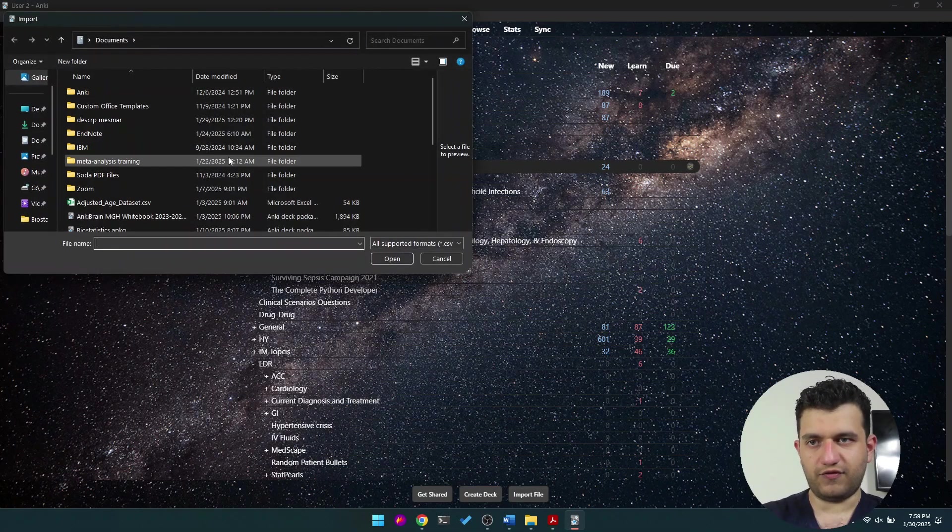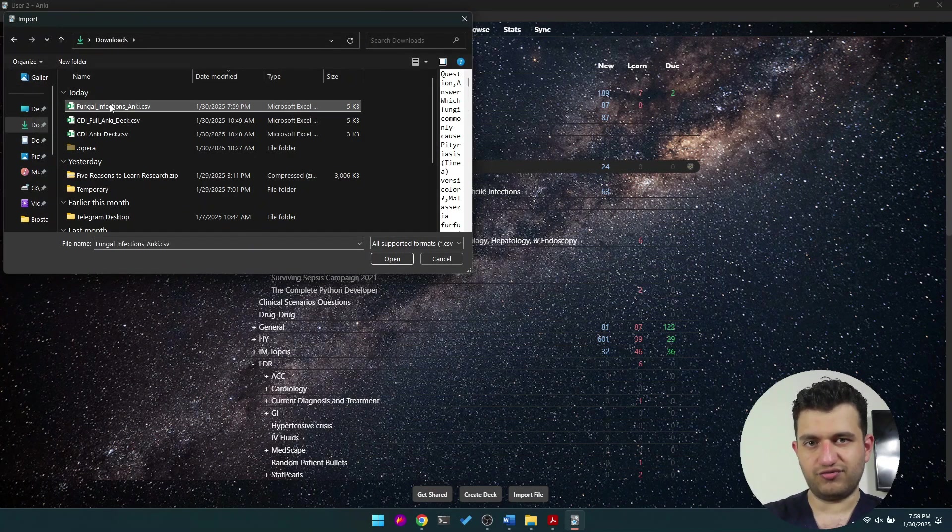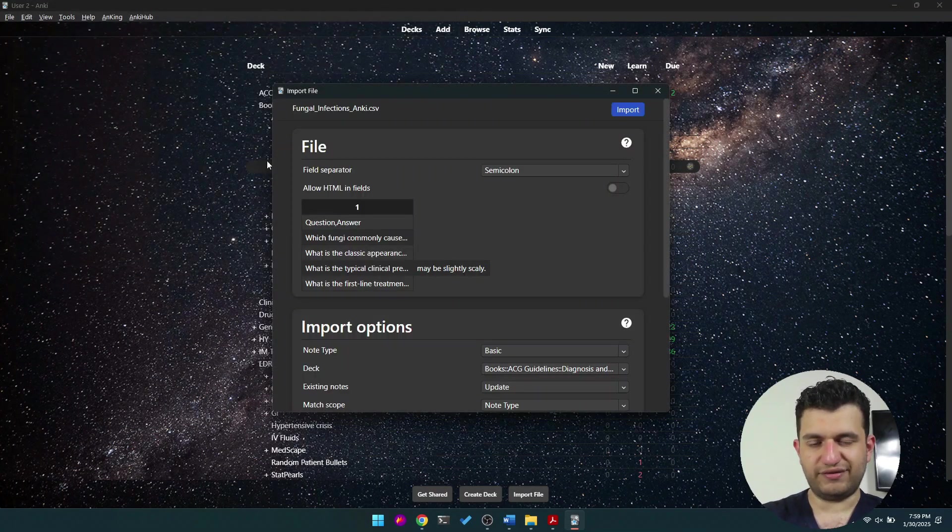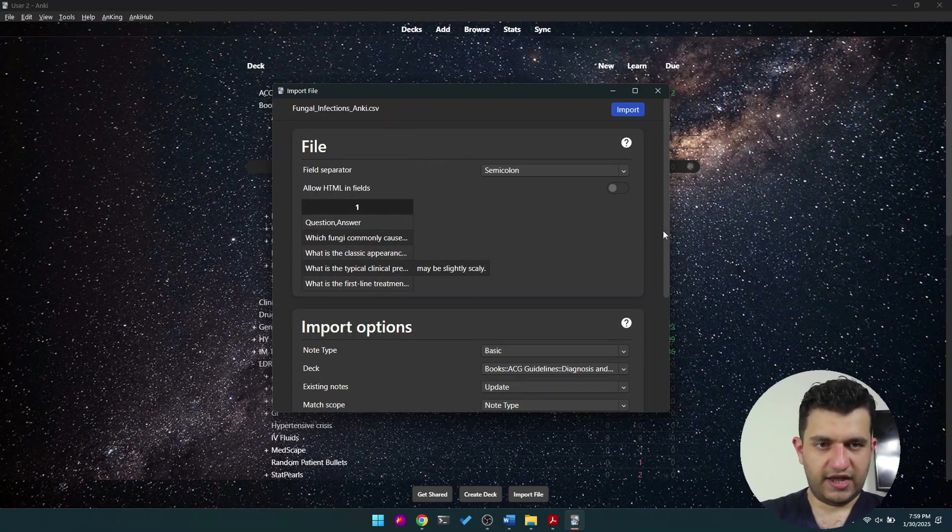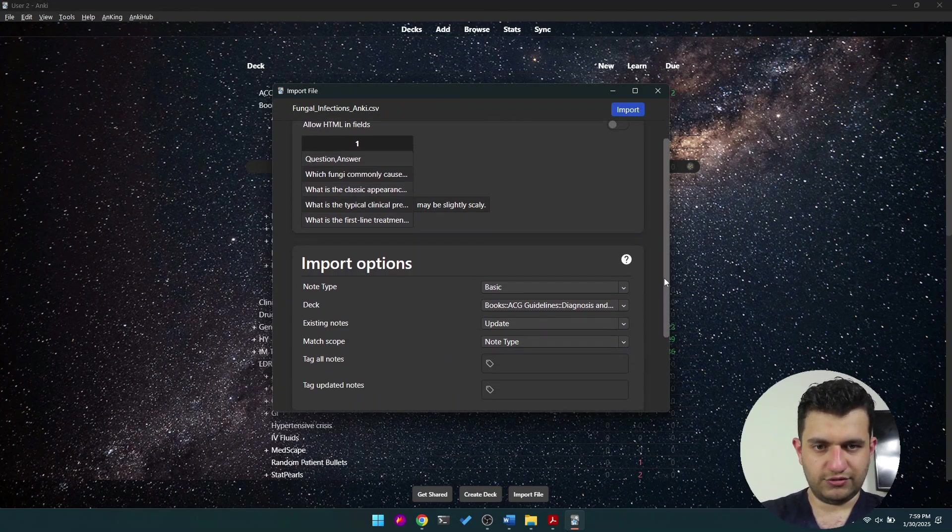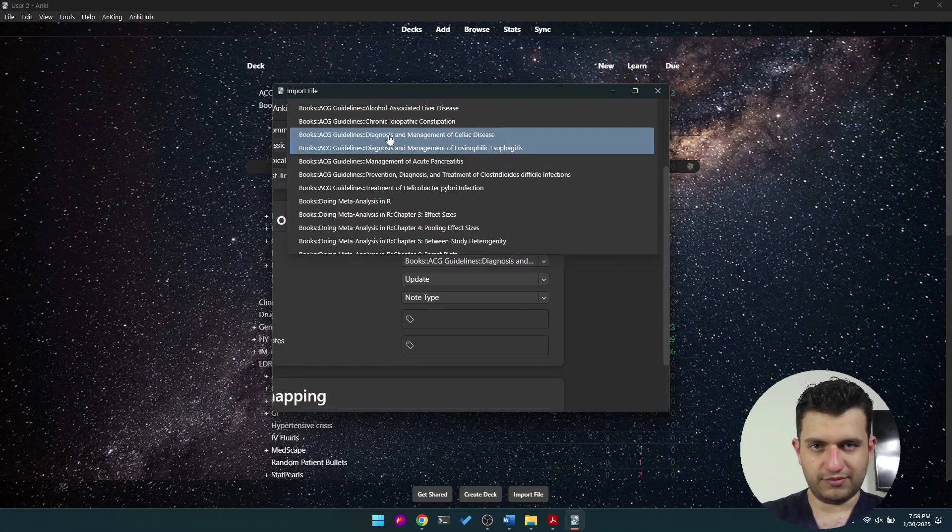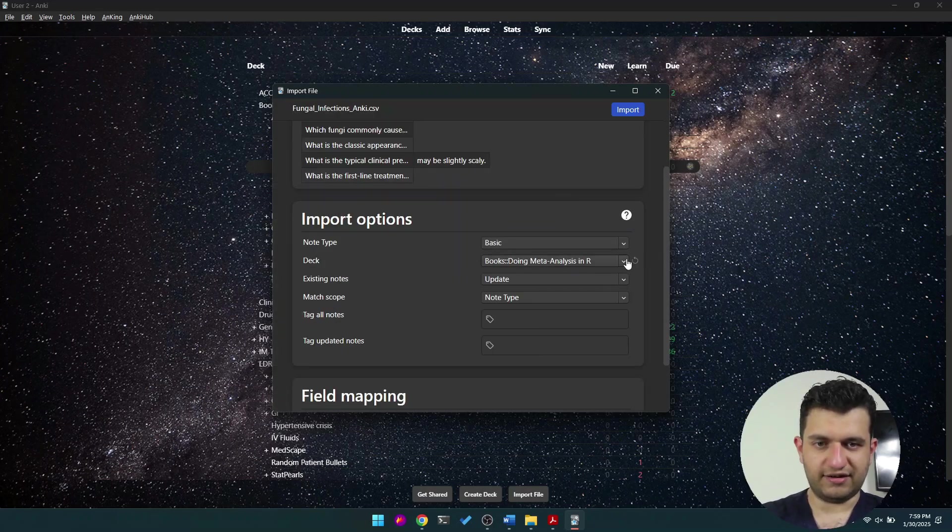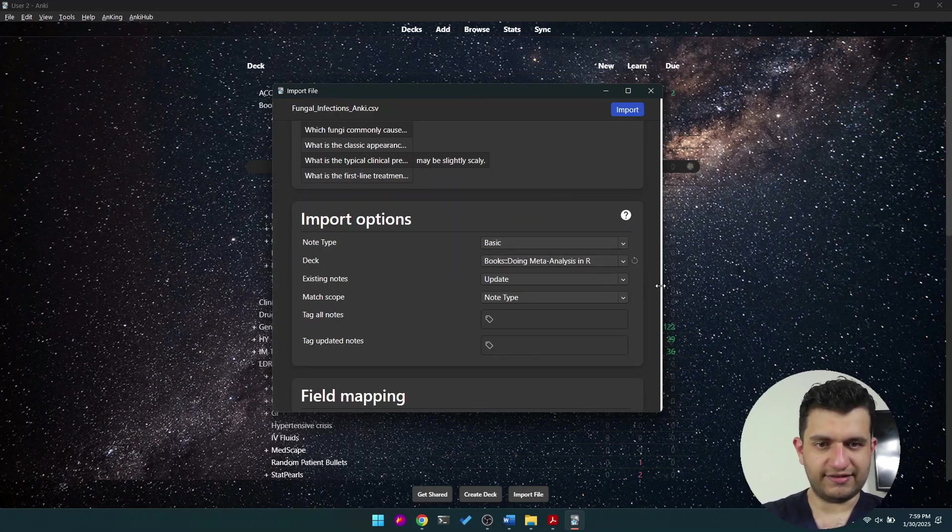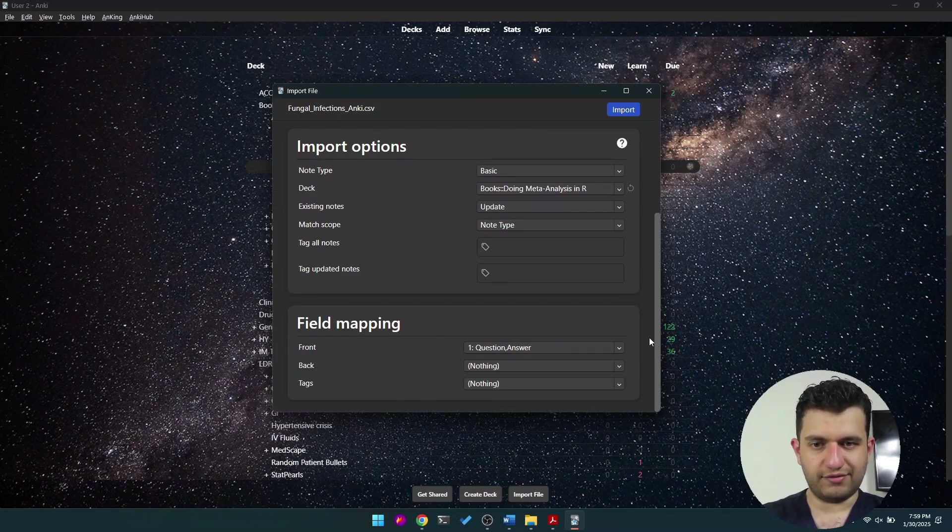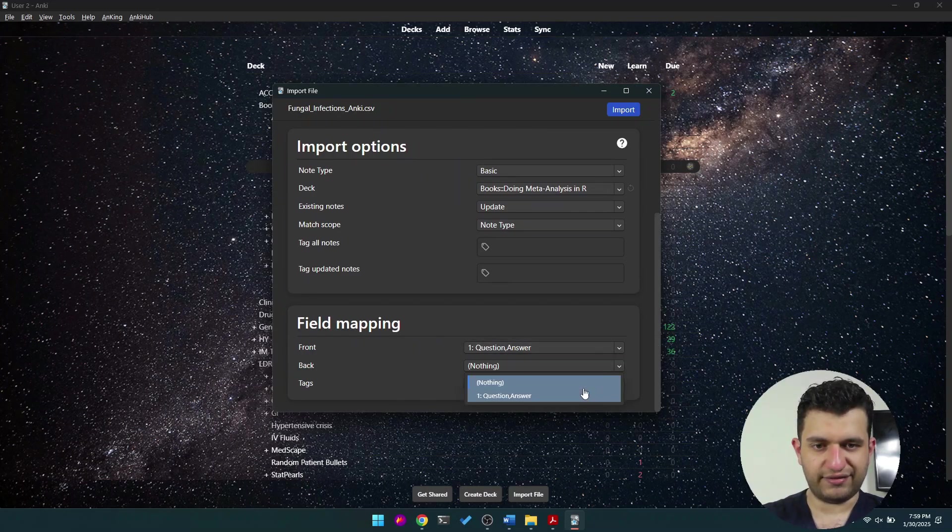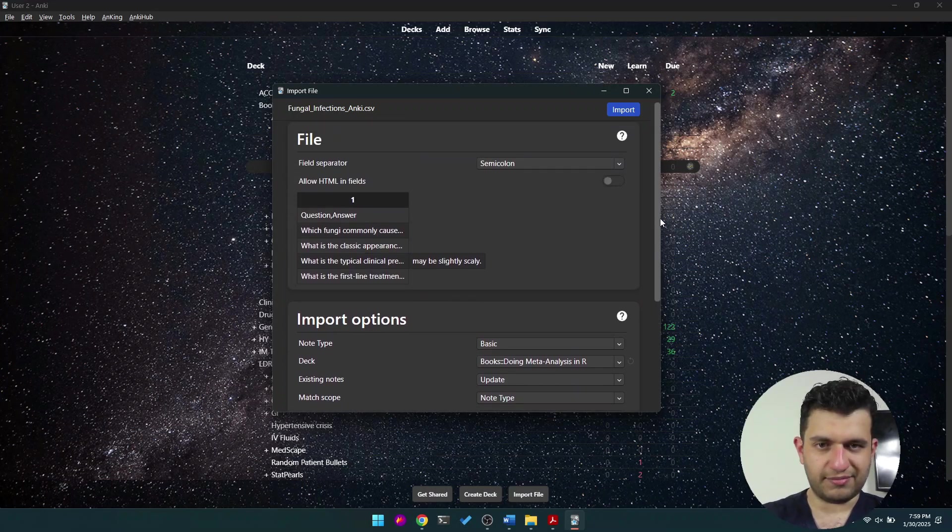Now import file, going to my downloads, choosing the fungal infections Anki. And now what you will do is obviously you will decide where to import it. Let's put it here—I'm going to delete it later. Note type is going to be basic, so you will have a front question and answer. So yeah, this is comma separated.